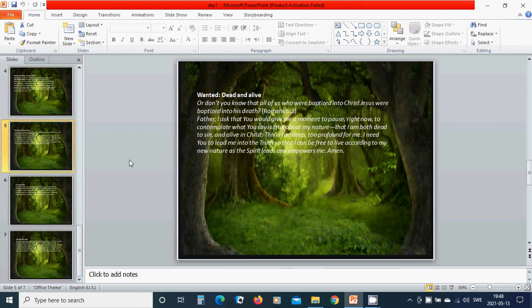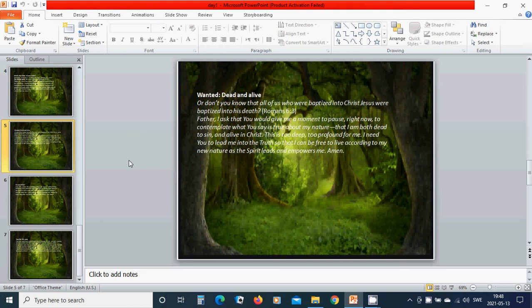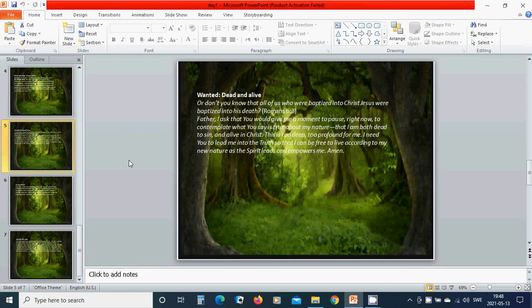Wanted: dead and alive. Don't you know that all of us who were baptized into Christ Jesus were baptized into his death? Father, I ask that you would give me a moment to pause right now to contemplate what you say is true about my nature: that I am both dead to sin and alive in Christ.